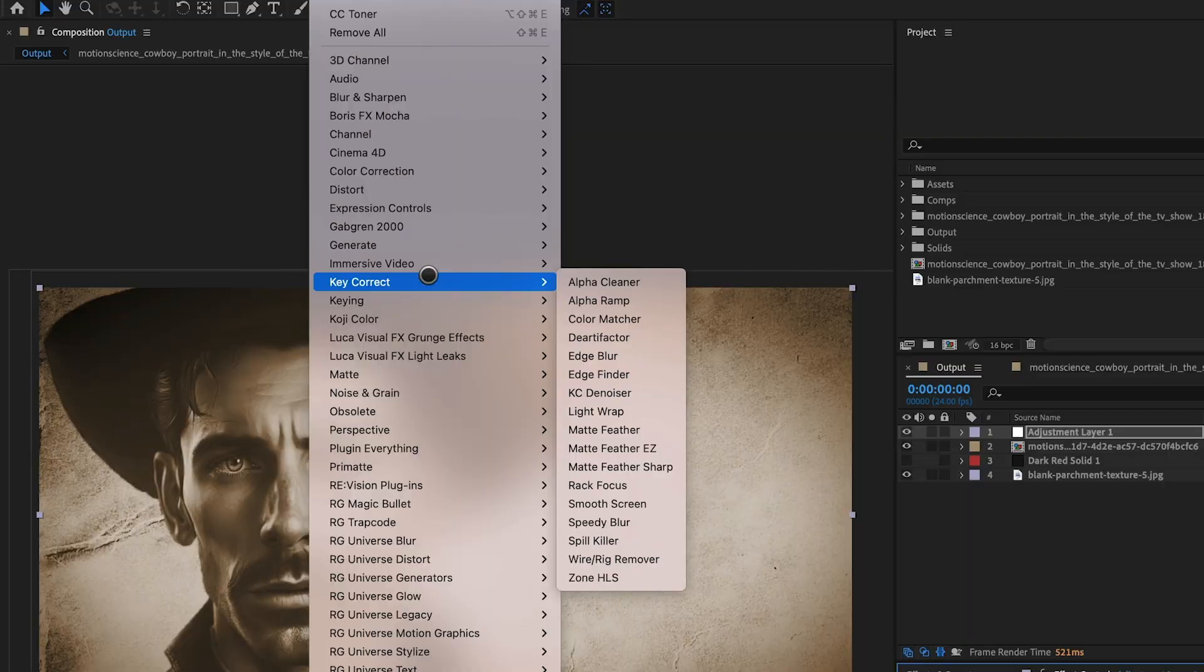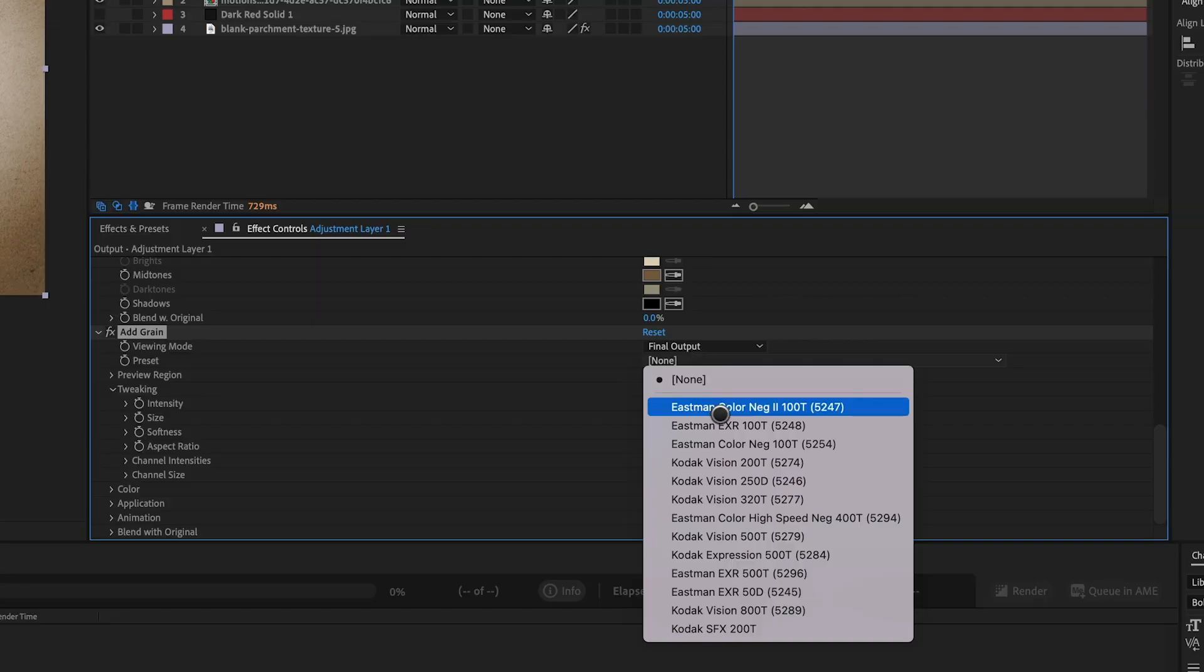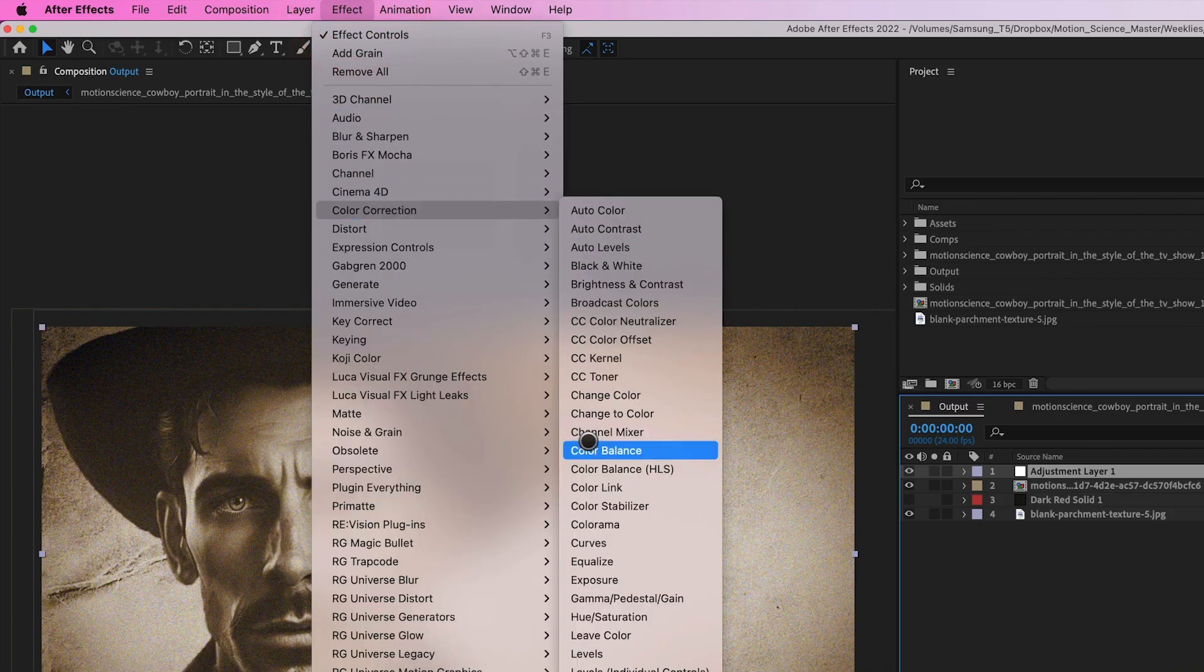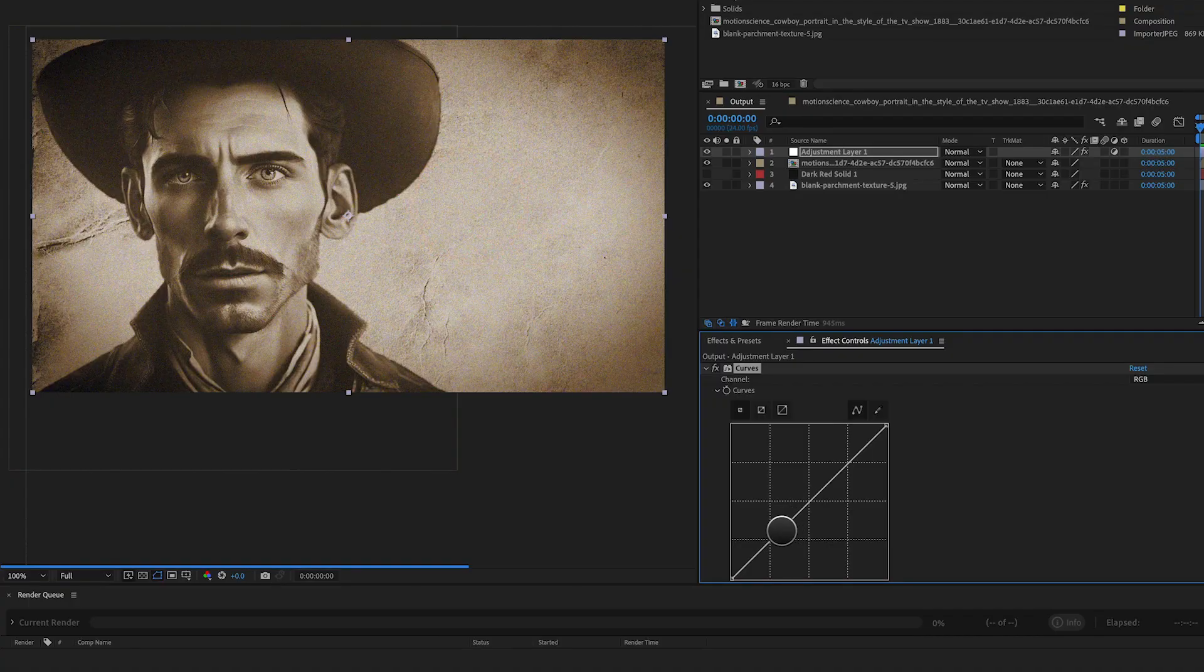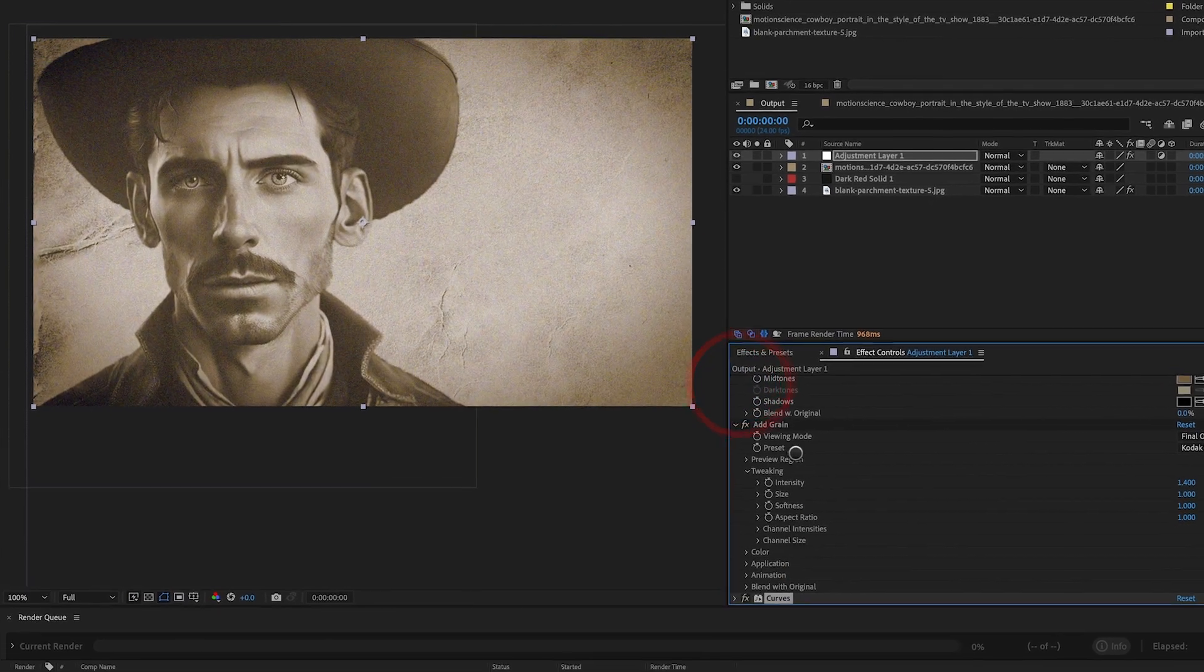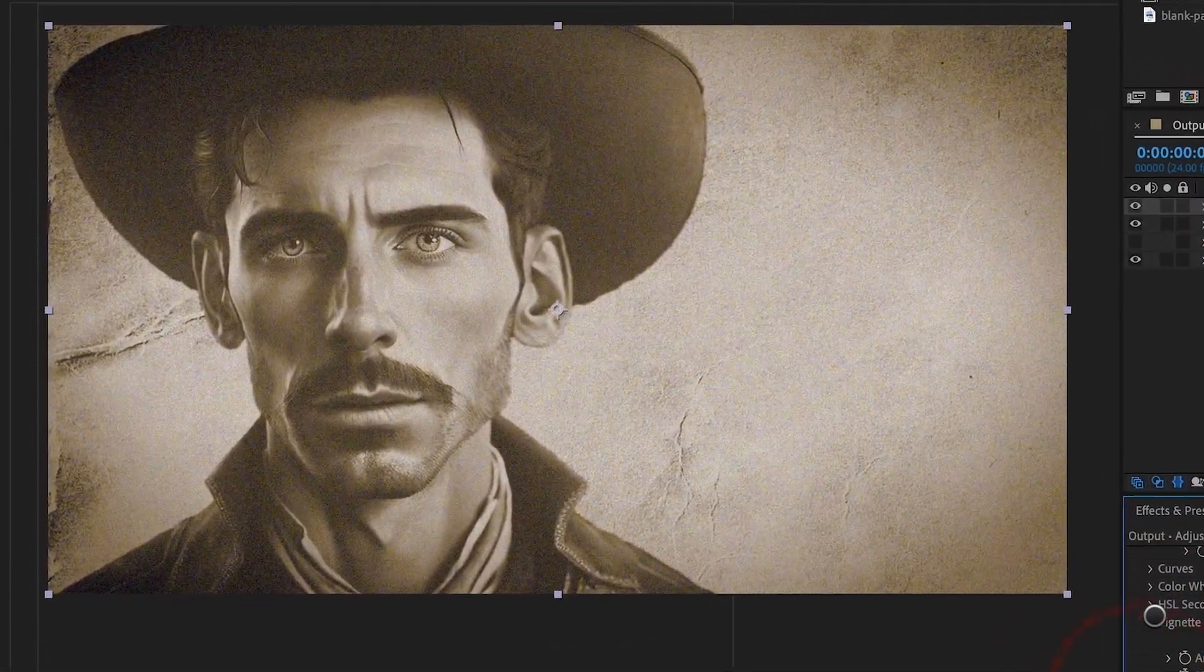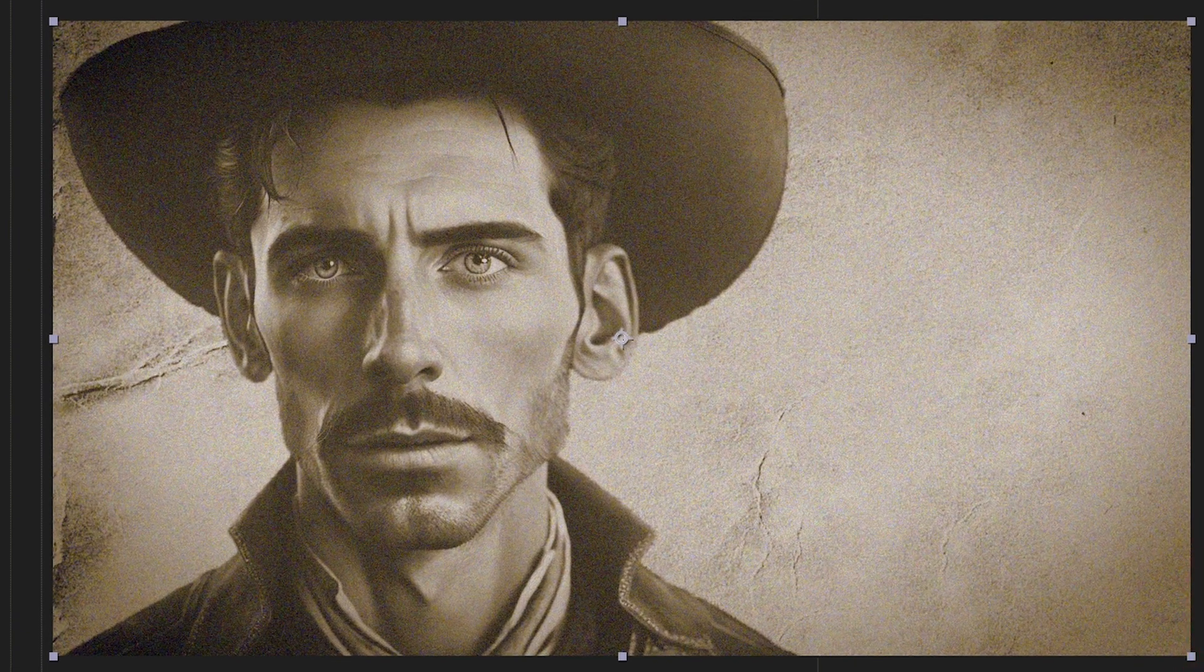We can further enhance the overall aesthetic of the composition by adding grain and a curves effect. Apply the add grain effect to an adjustment layer and adjust the settings to your preference, depending on how much grain you want to add to the image. Next, add a curves effect to an adjustment layer. Use the curves effect to tweak the highlights, mid-tones, and shadows of the image to fine-tune the overall look. After applying the grain and curves effect, we should have a vintage-looking composition with a consistent and cohesive visual style.